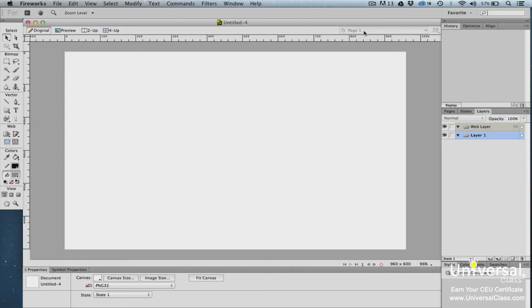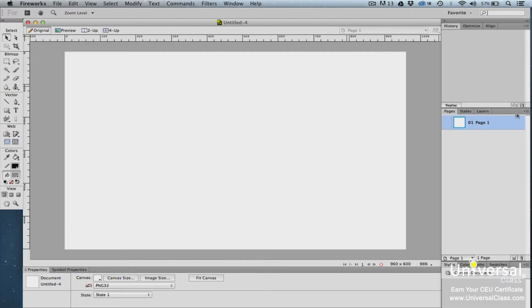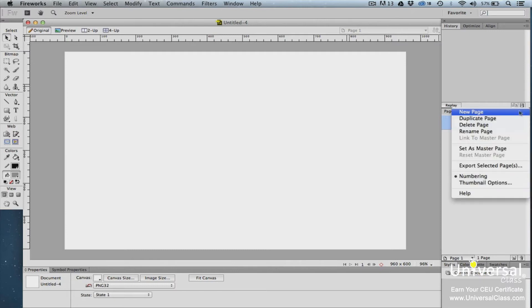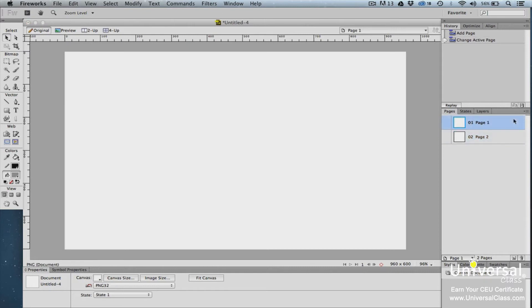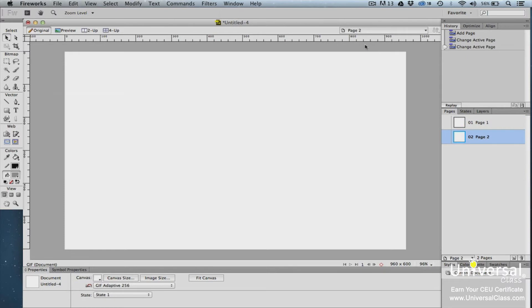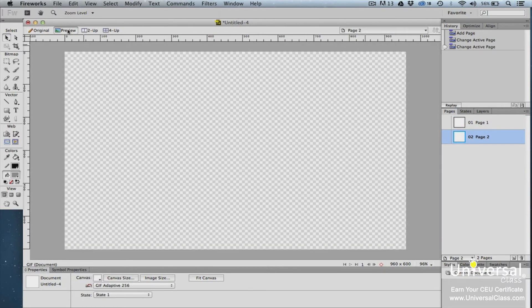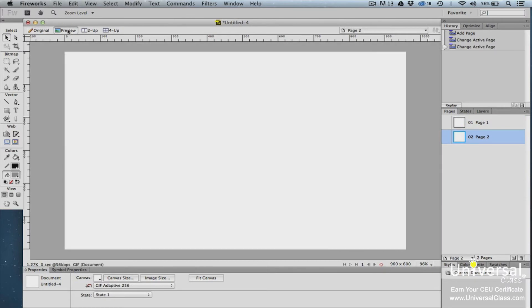To add a new page, go to the Pages panel. Click the Menu Options button in the upper right-hand corner, and then select New Page. You can switch between pages in the work area by clicking on the page in the Pages panel, or by going to the work area and selecting the page. In the upper left-hand corner of the work area, you can choose to preview a page.